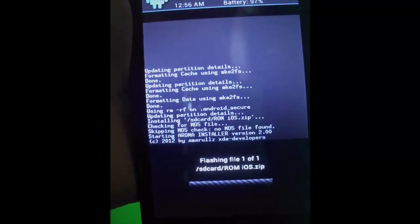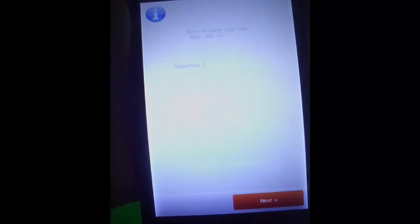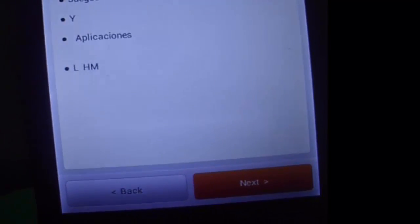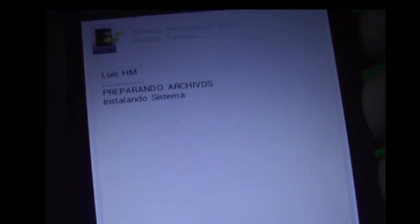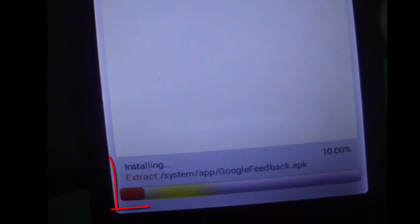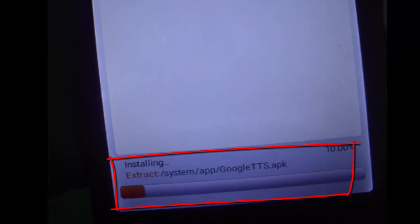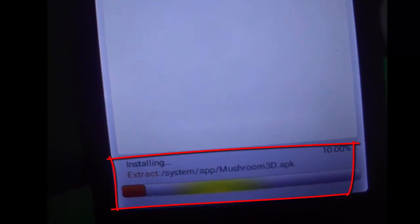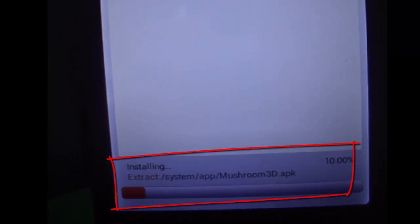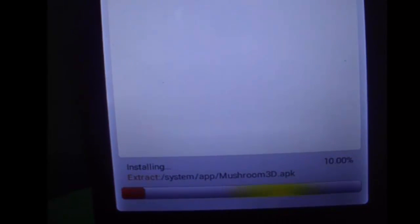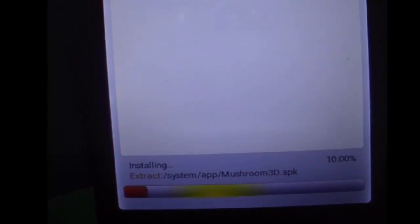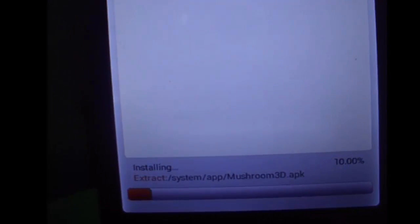This process will take maybe 15 to 10 minutes. It depends, but just wait for that and take your time and be patient. It's installing right now.